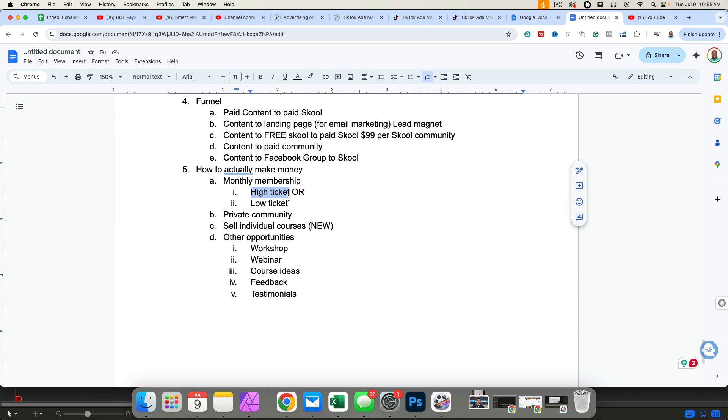Next you can sell individual courses, which is relatively new. So maybe you have a free community, but then inside of that free community, you have all of your courses that you can sell. And you determine the amount, which is actually really cool. You can also use some of these other opportunities. You can use it to host workshops. You can funnel people into a webinar. So bring people into a free community and then offer a webinar or a workshop.